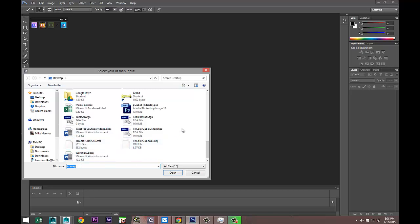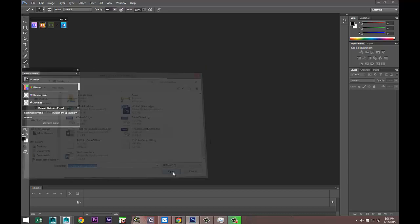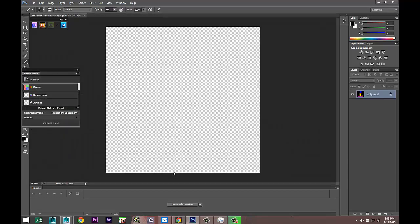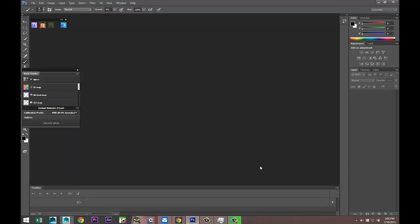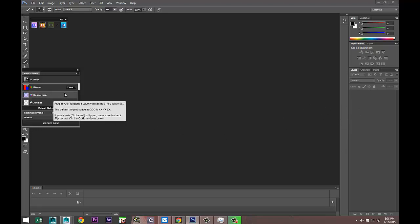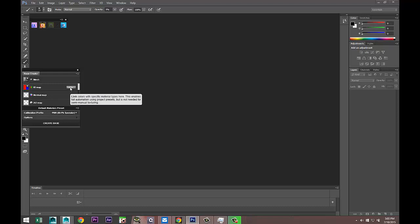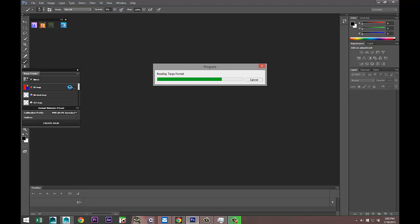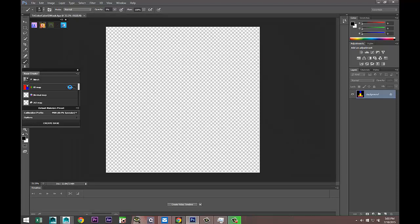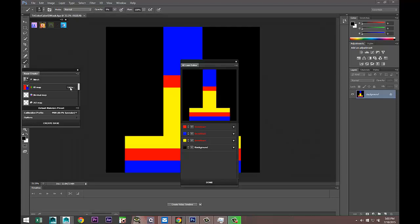I'm going to select my ID map, so I'm going to go down to TriColor_Cube_ID_Mask and open. You already saw a quick preview there. Now we'll get the option to select links. I'm going to click on links and I'll just wait until it's reading the file. It's going to show up with these colors. This is our color ID mask.